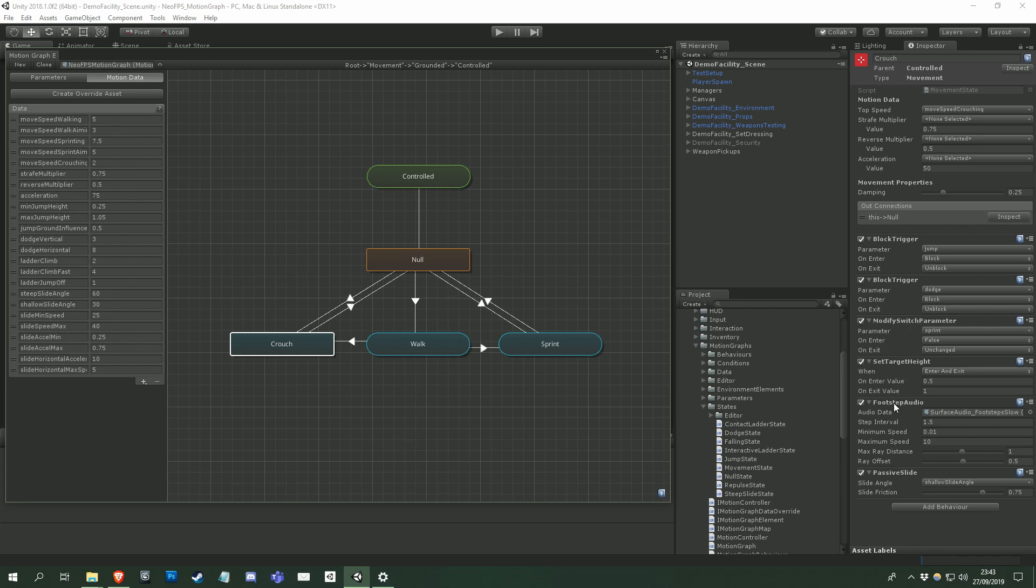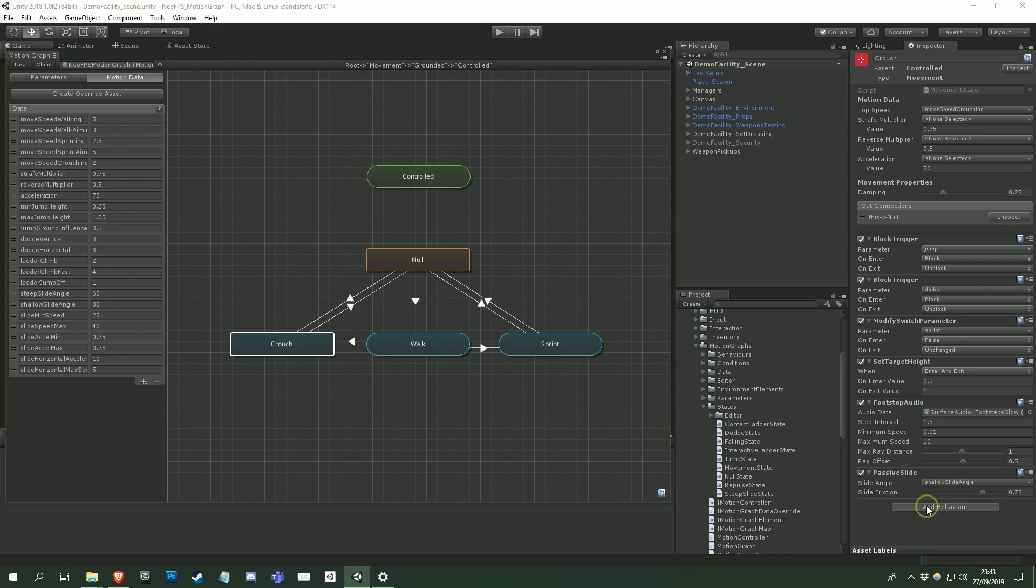This one handles footstep audio specifying a step interval, a footstep library, and even casting down to the ground to check the surface type for each step. This last one lowers the ground friction on slopes if no input is detected, and then raises it back up again when the character starts moving. You can add a new behaviour by clicking the Add Behaviour dropdown and selecting the desired behaviour from the list.